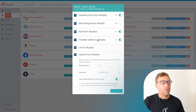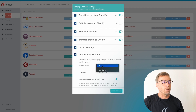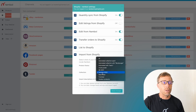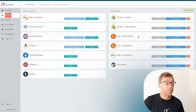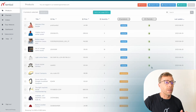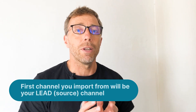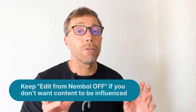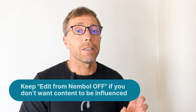Back in Nemble, we go into Shopify settings, check import from Shopify, select import status 'All', and we import only from the Summer 2023 collection. We save changes and get products. Now we have six products. The first channel you import from will be your lead channel — its content will lead over other channels, meaning if you have the same product with the same SKU but two different titles, Nemble will use the title from the first channel you imported from.